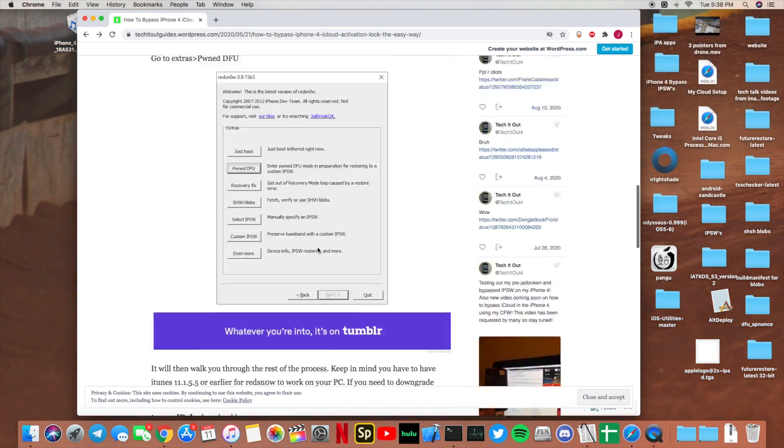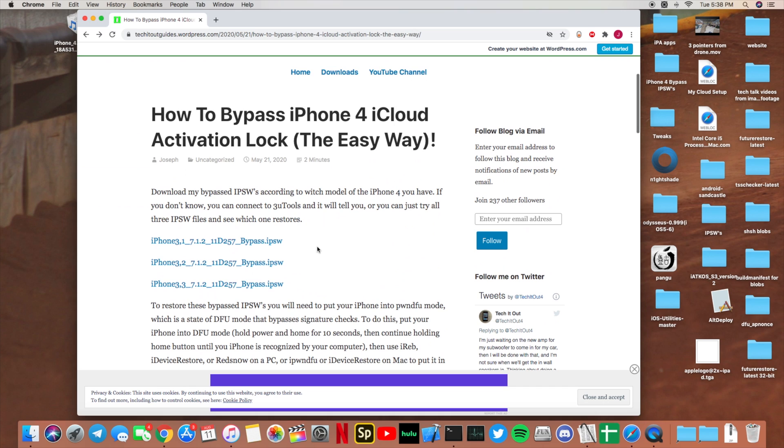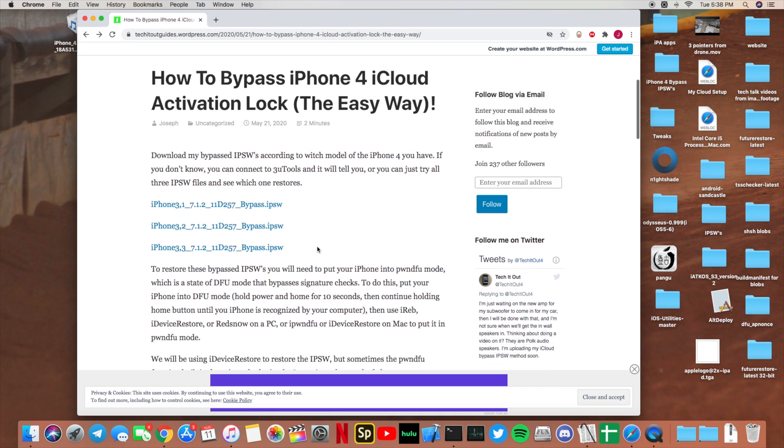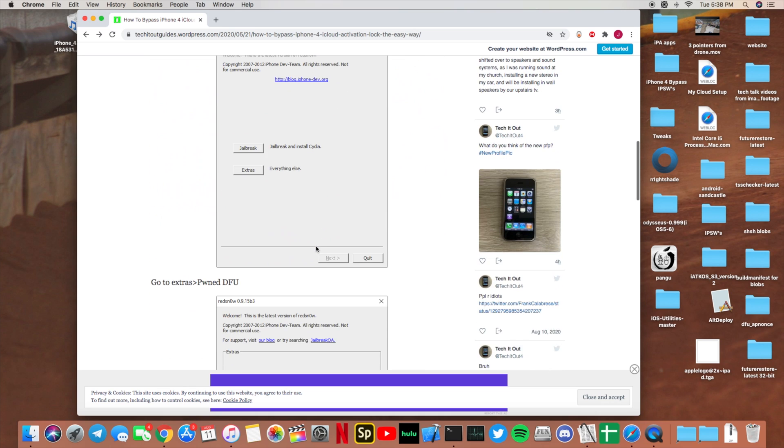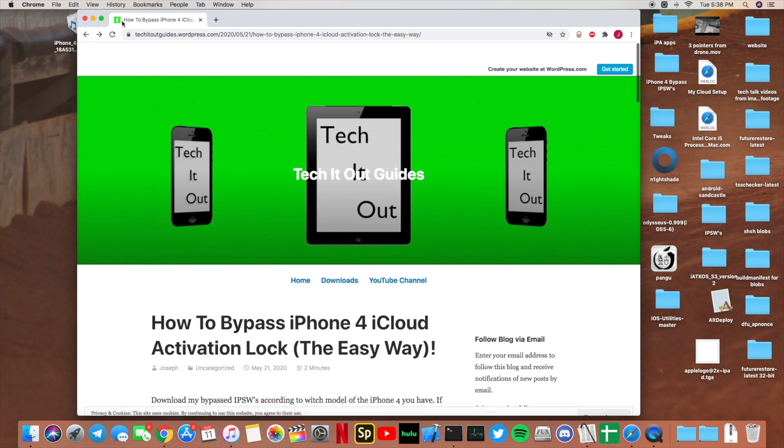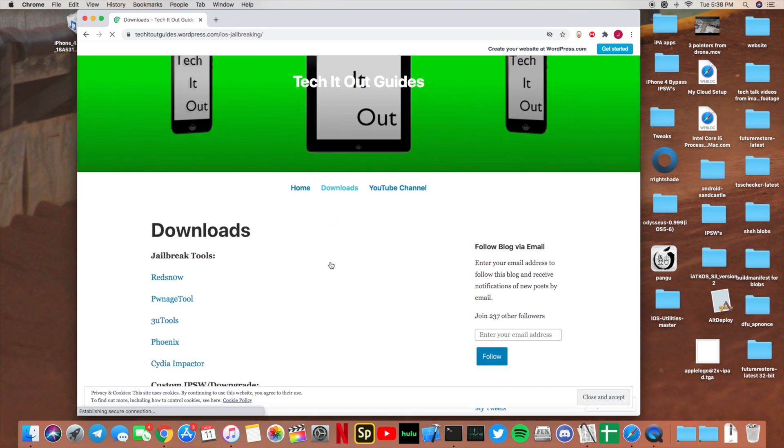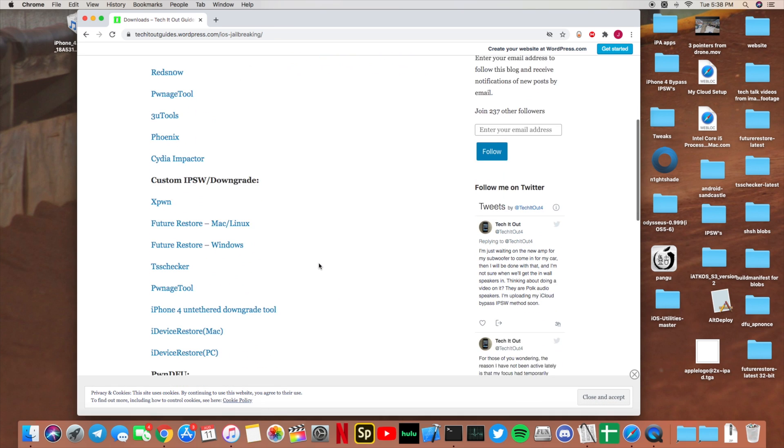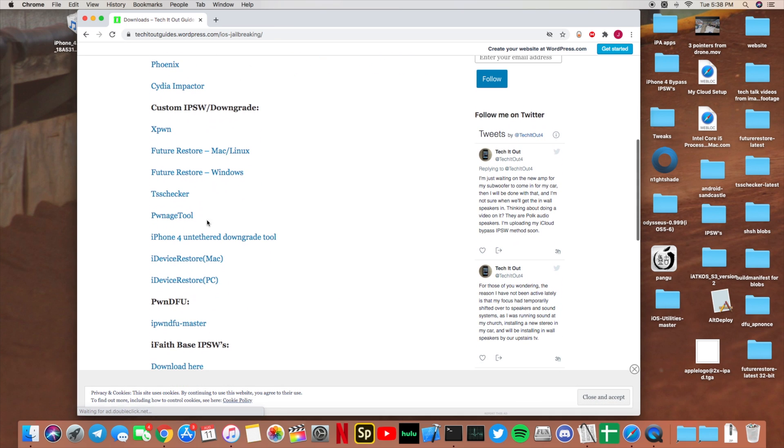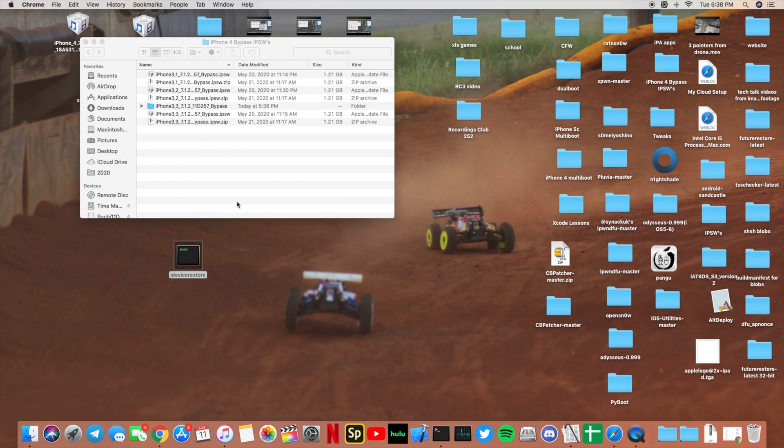You may actually be able to use an older version of iTunes to restore the custom IPSW as well, but if you're on a PC you will have to use an alternative method to put it into PwnDFU mode such as the ones listed in the article like RedSnow or iReb or iFaith. But for Mac, you are going to use iPwnDFU Master.